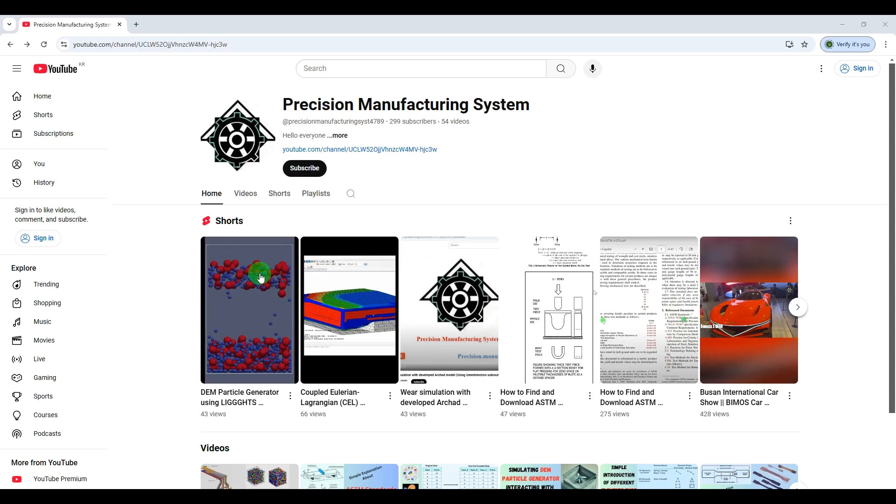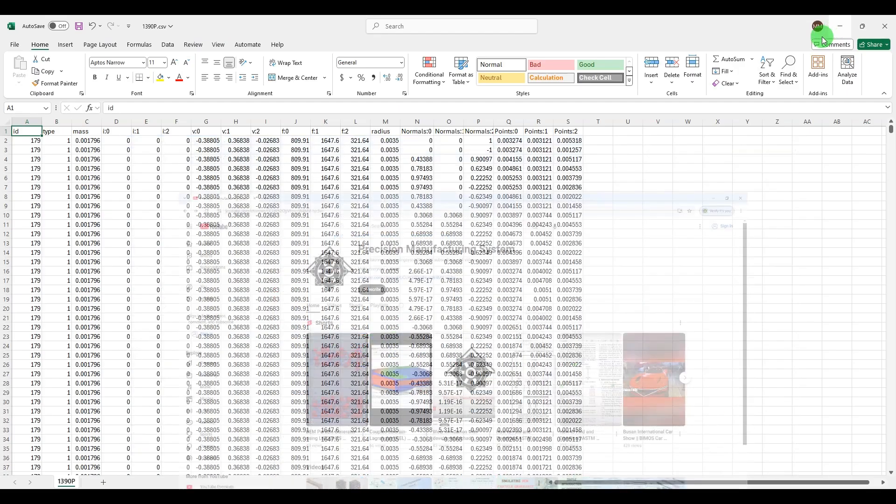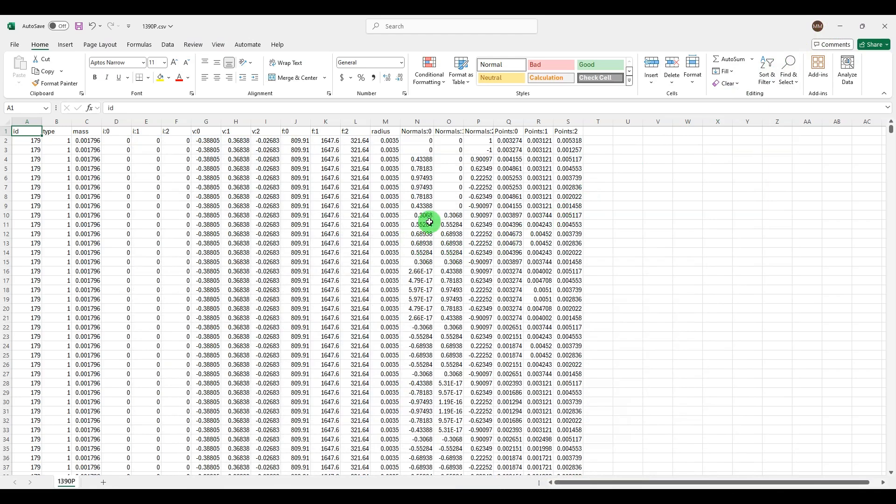As you can see: mass of each particle, velocity in three directions, force in three directions, radius - as you can see there are two different radii of particles.